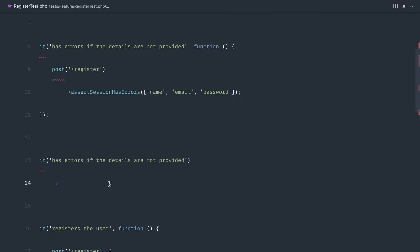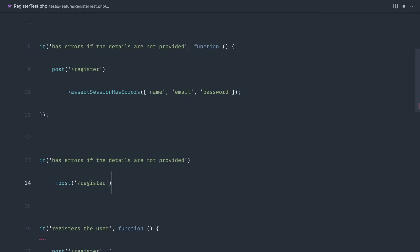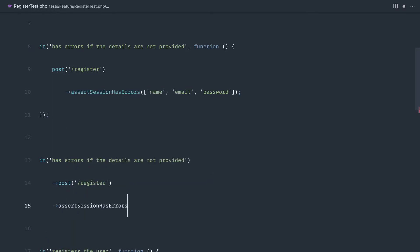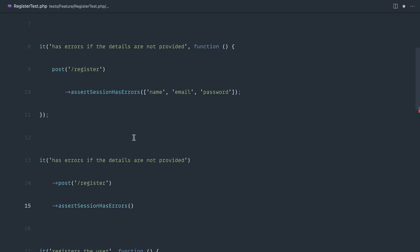So I'm just going to directly chain on post through to register, and then down here I can directly chain on assert session has errors. We can do exactly the same thing - just grab the errors we were checking for.